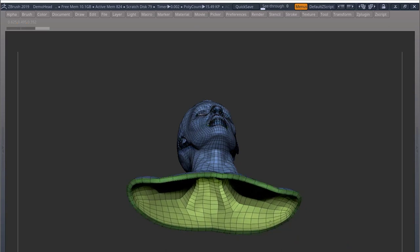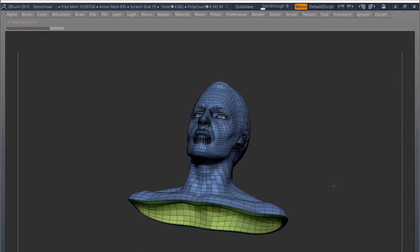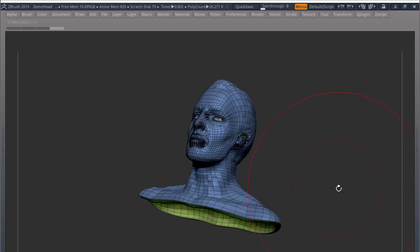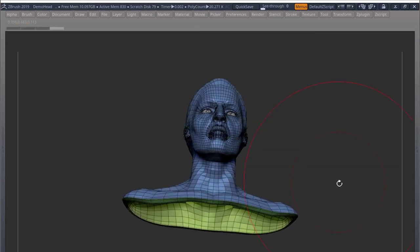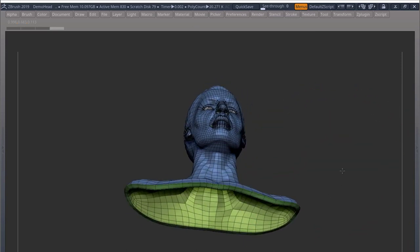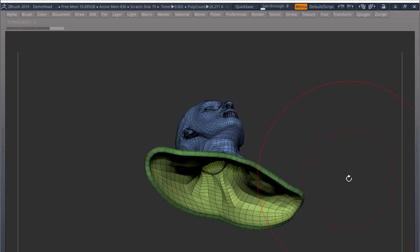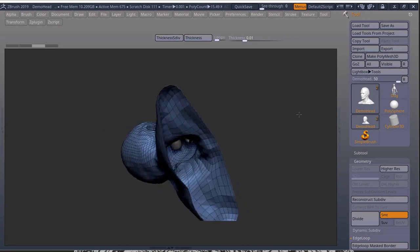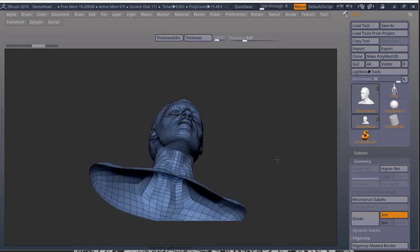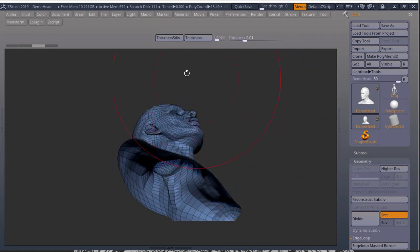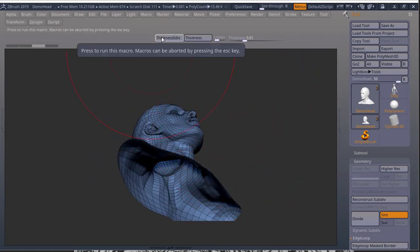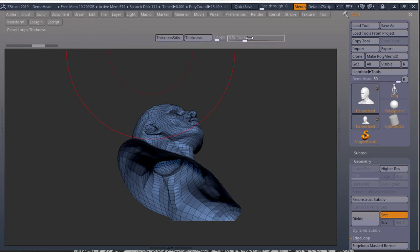So this is a way of adding thickness, but the problem is you can't use this with subdivisions. And if you have a high poly mesh, this is not going to show you any feedback of how thick it is. So I have this demo head here with no thickness at all, and we're going to learn how to create this and add this to our UI.